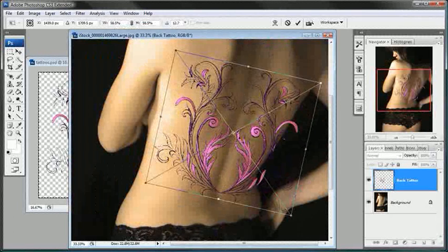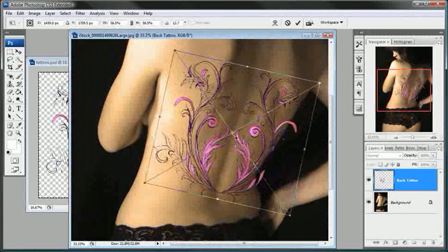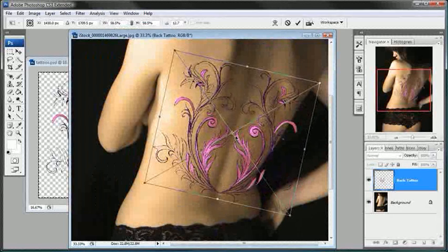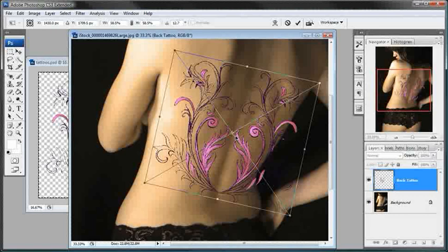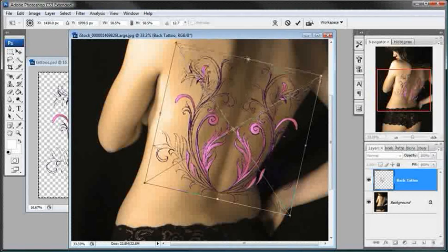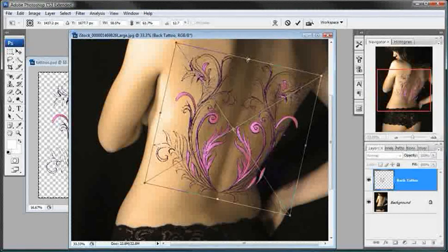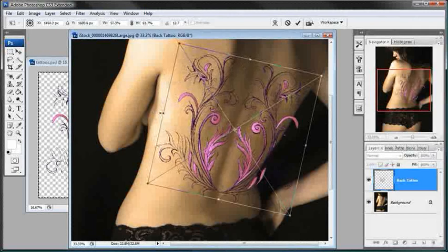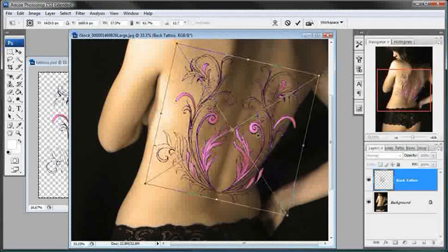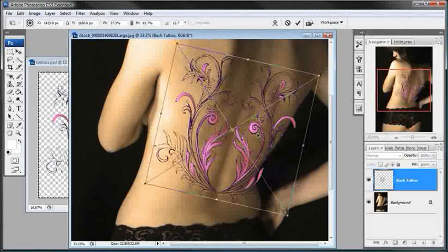Now don't worry if it's not perfect. I'm going to show you how to make it look like this tattoo is really on her back. What I'm going to do is just stretch this up just a little bit, bring in the sides, then I'll reposition this to the center a little bit.